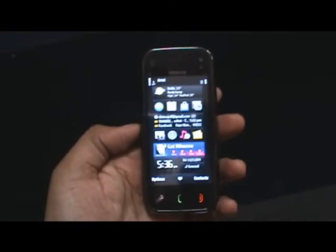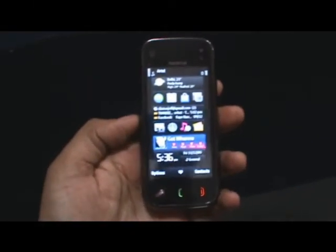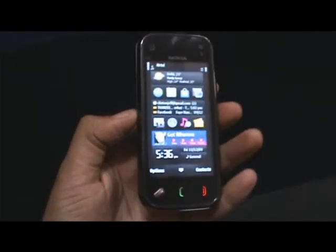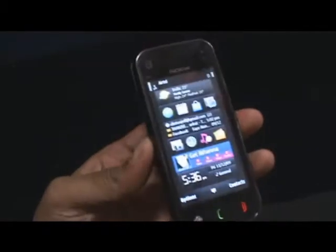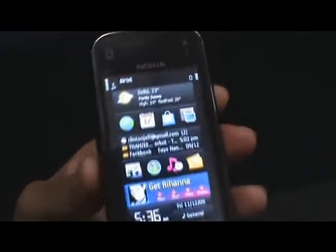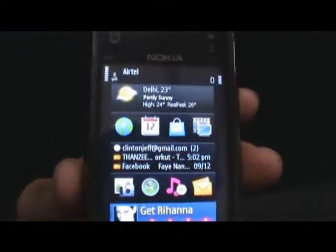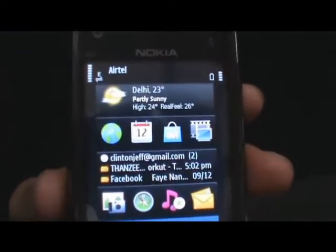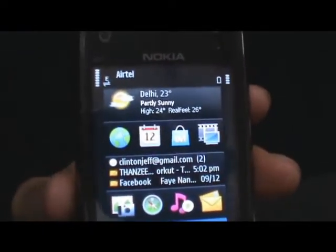Hey guys, this is Cullen Jeff from ZOMYGODATCJ.COM. Today we're going to talk a little bit about buying an application from the OV store.